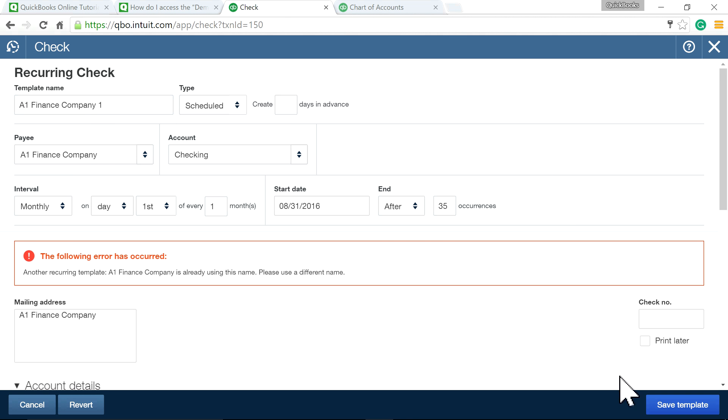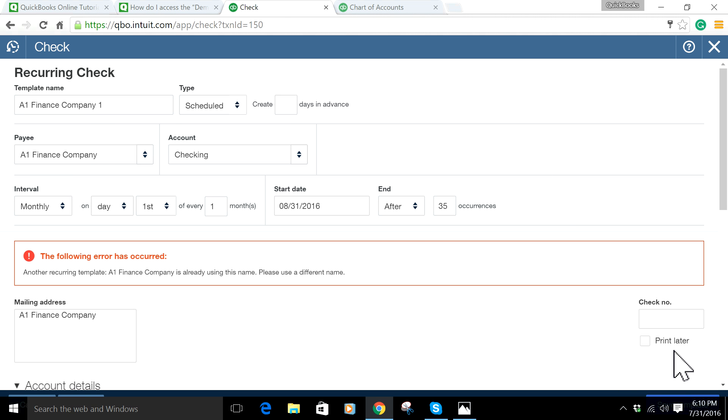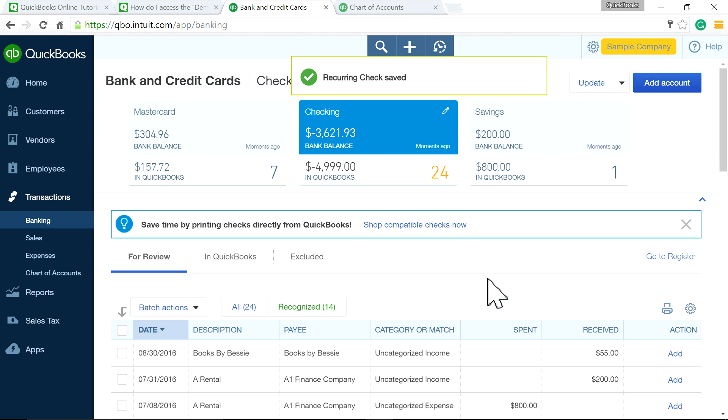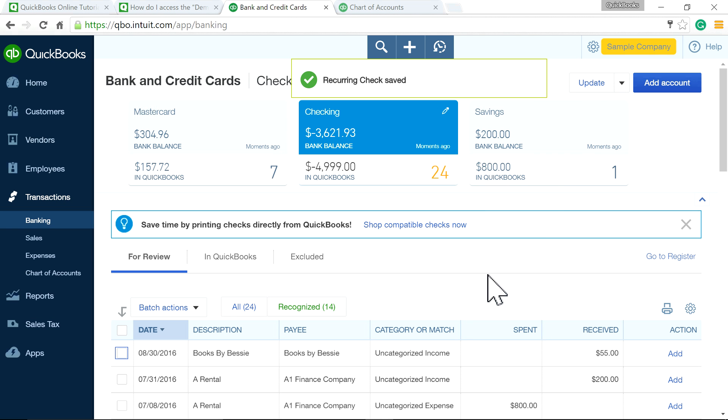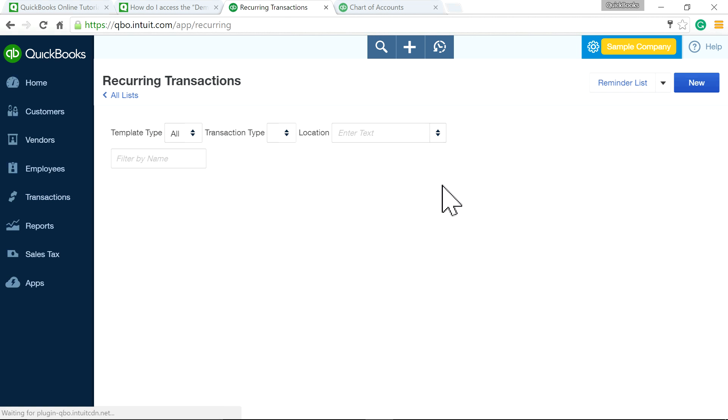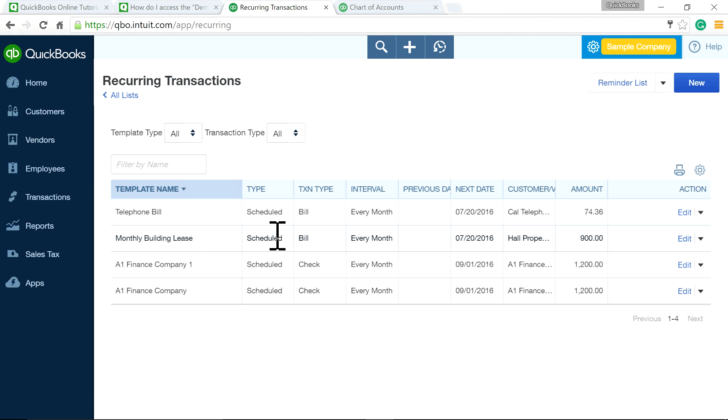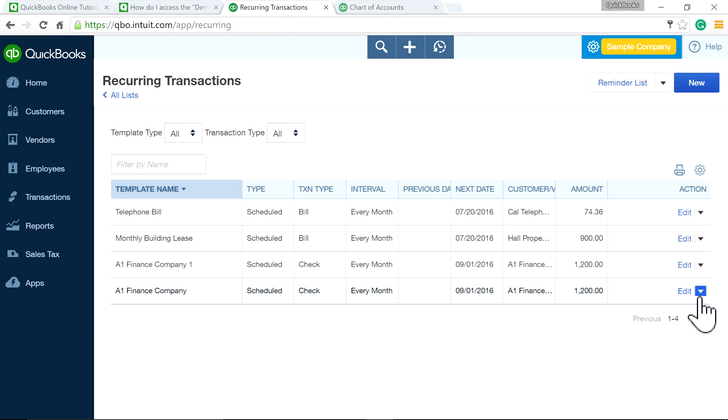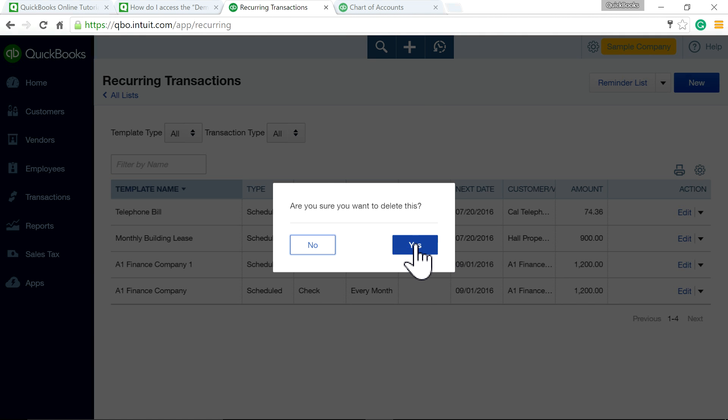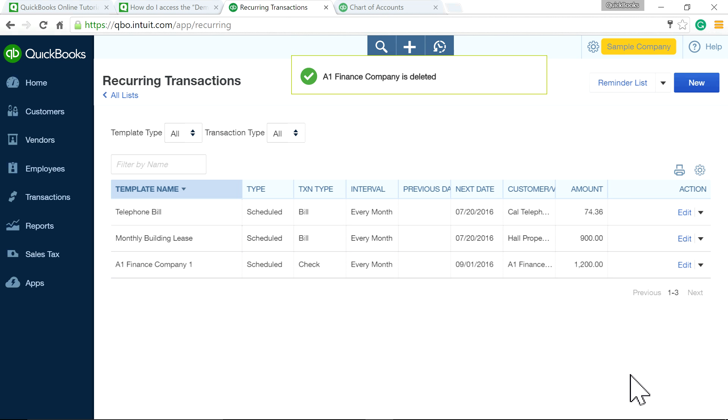Now, where do you see the recurring transaction? Come here to Recurring Transactions—it's right here. A1 Finance, this is the one we created: $1,200. I already did one last time, so you can delete that one.